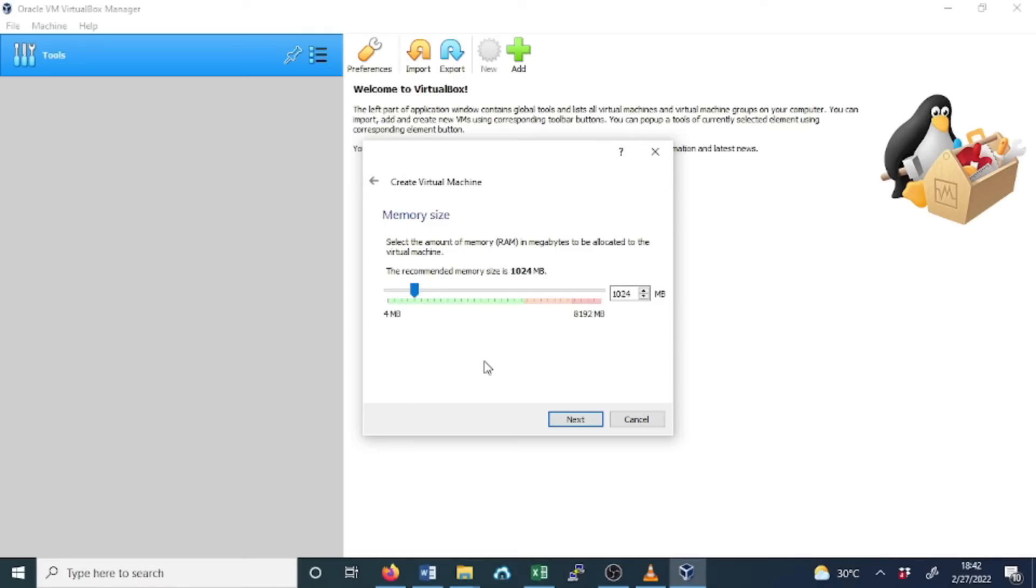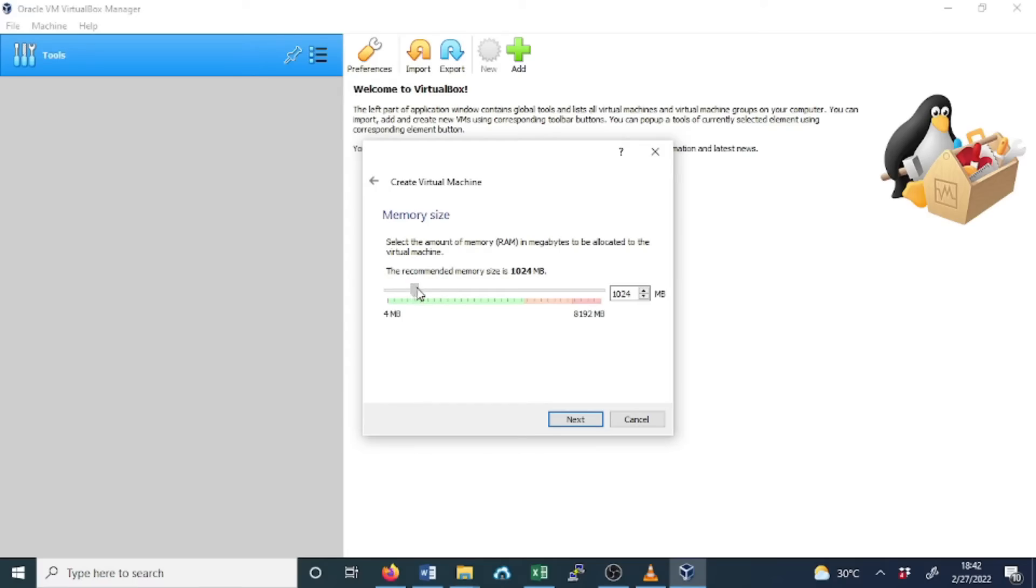If you have 16 GB, try to avoid allocating more than 8 GB to reduce the risk of crashing your host system. For this case, I'm going to use 2 GB which is equal to 2048 MB. Click Next.